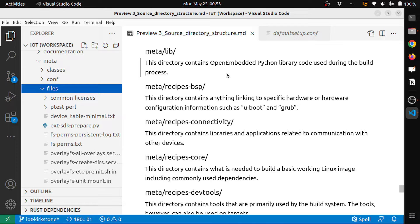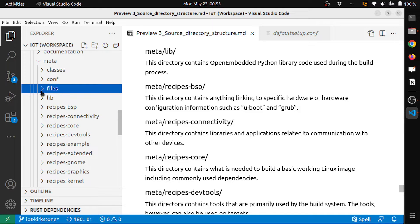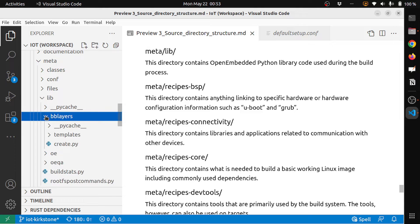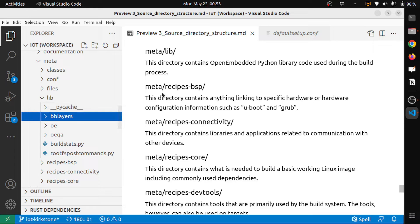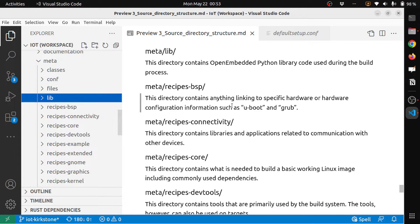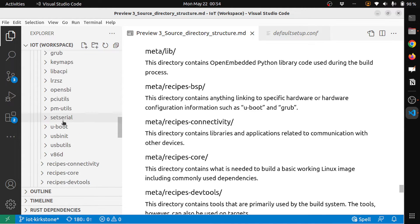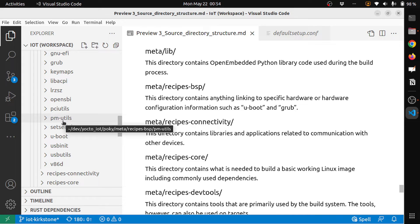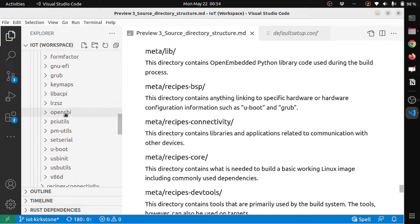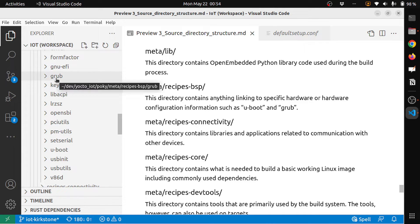The next directory is meta/lib. This directory contains OpenEmbedded Python library code used during the build process. It contains all the different libraries required for BitBake to build. Next is meta-recipes-bsp: this directory contains anything linking to specific hardware or hardware configuration information, such as U-Boot, GRUB, libpcpi, and GNU EFI — basically the BSP content.